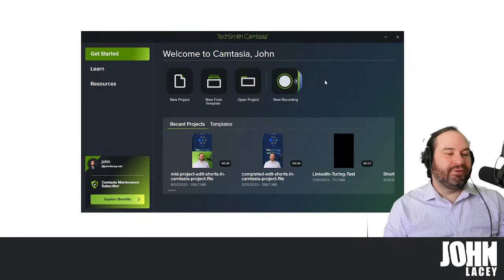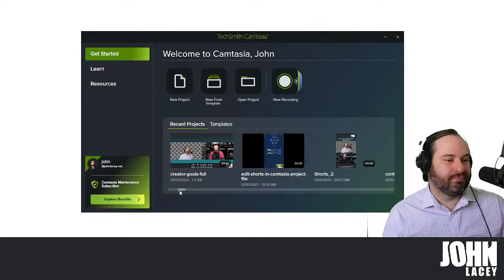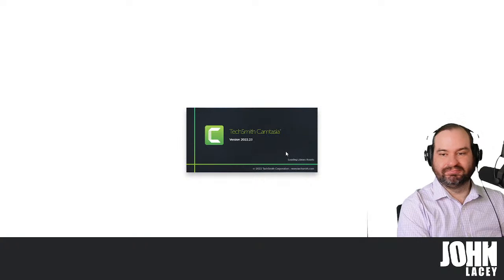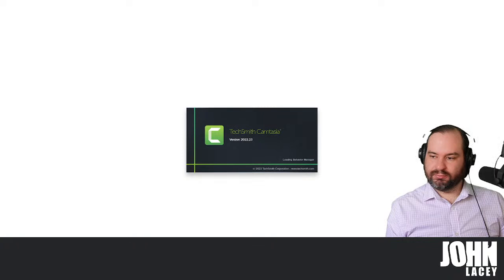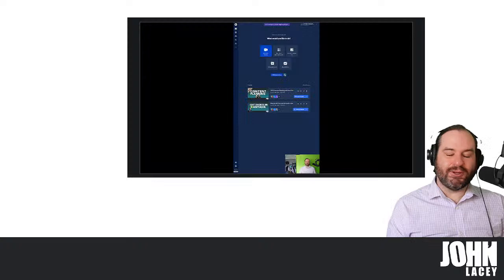If we go back to Camtasia, let's open up this project. This is Coffee and Content, the weekly live stream about live streaming, video and content creation. My name is John Lacey, thank you so much for joining me today. We're just having a look at how we might use Camtasia to create short form video content, and I'm just loading the first version of my project right now.